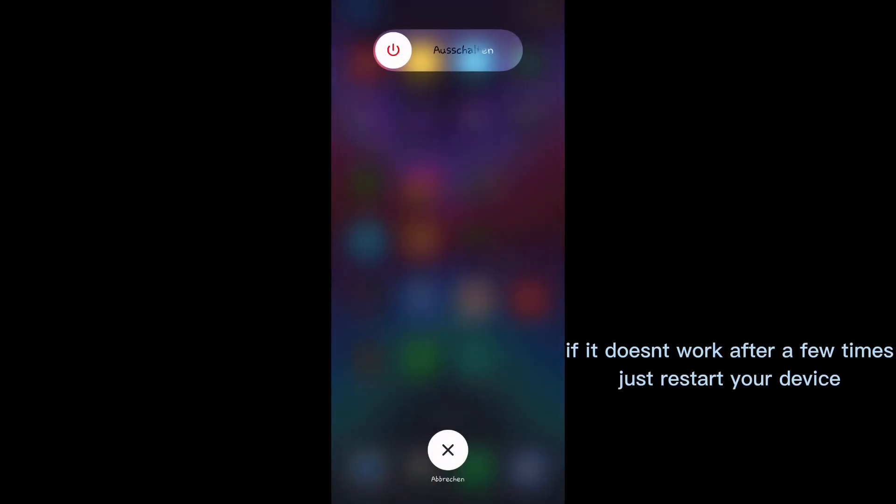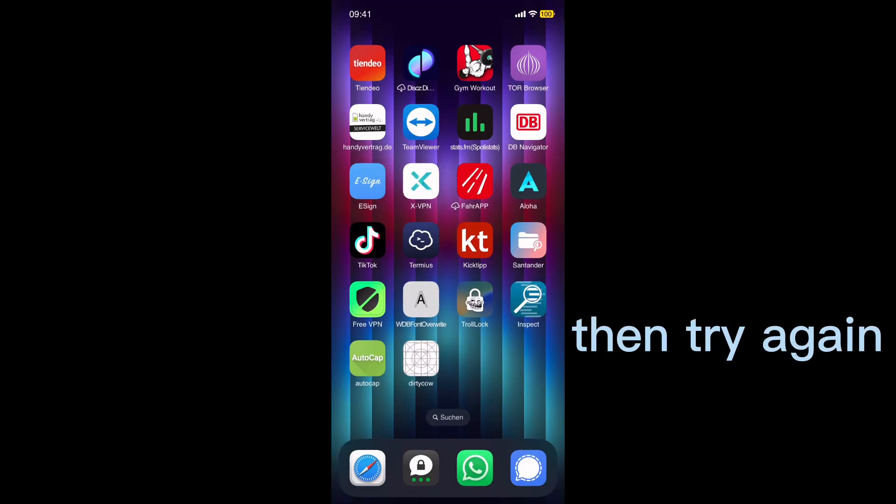If it doesn't work after a few times, just restart your device, then try again.